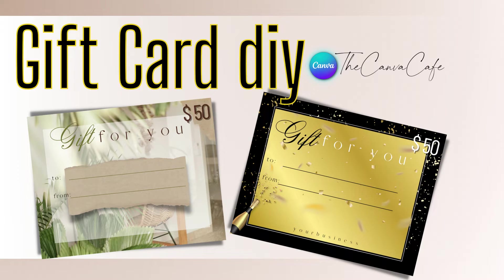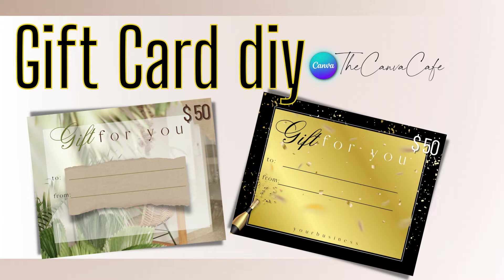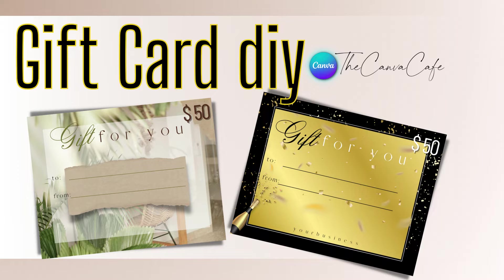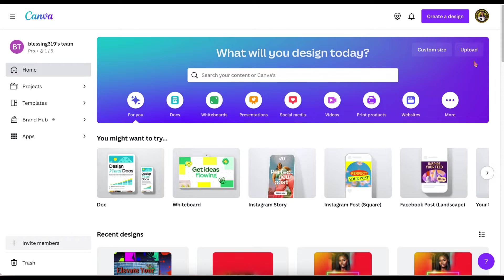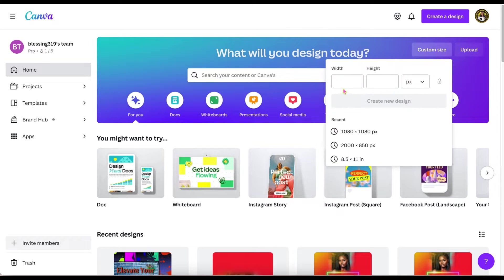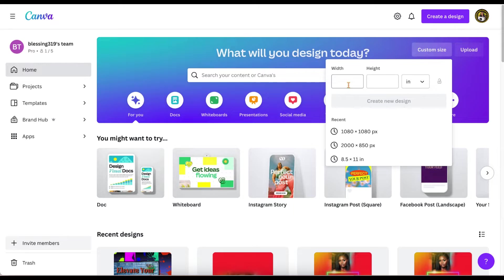Hey everybody, it's me Bikisa and welcome back to our channel here at the Canva Cafe. We are going to be making these cute gift certificates that you can use for your clients to put in your gift bags or to hand out in your packages. So we're going to start with a blank frame.